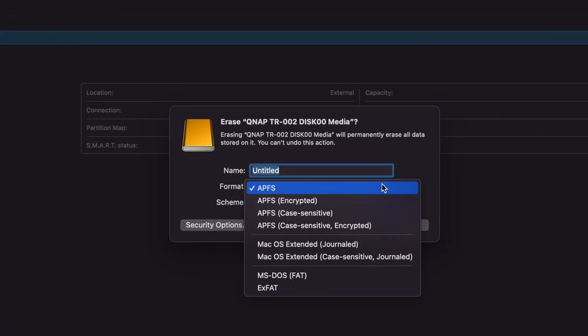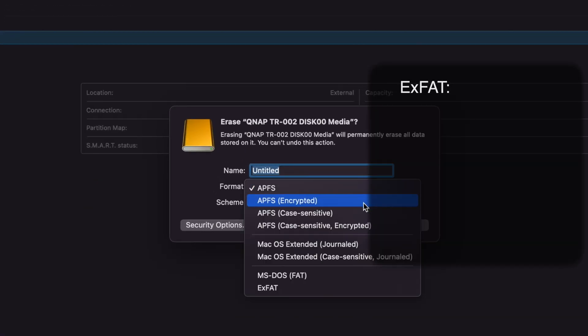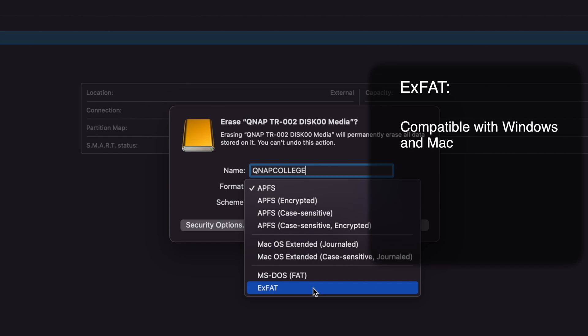I'm going with exFAT because it is compatible with both Windows and Mac, enabling me to go between working on a Mac workstation and Windows workstation, and it supports larger file sizes than the older FAT format.